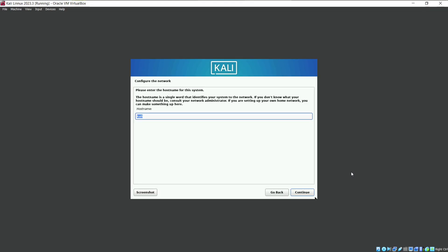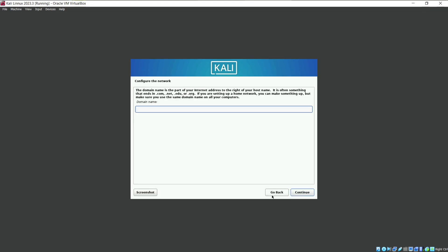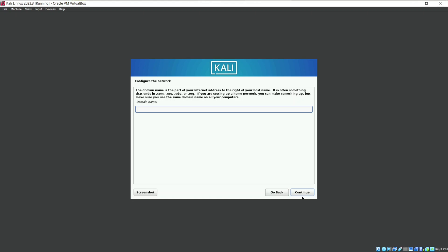Configure the host name. Keep it default and continue. Domain name. This is also an unnecessary step. Keep it blank and continue.